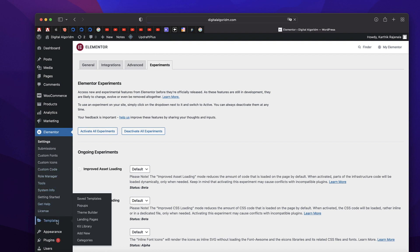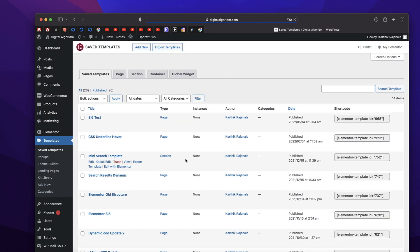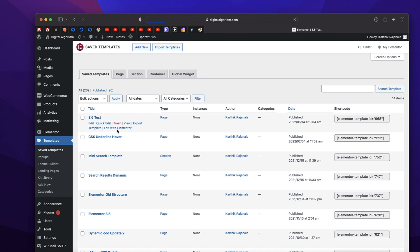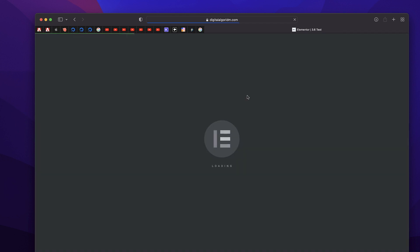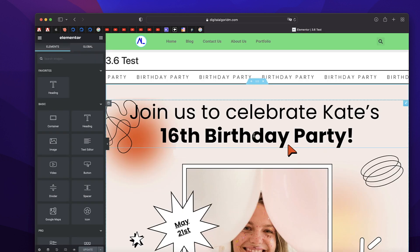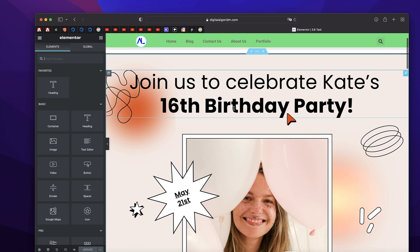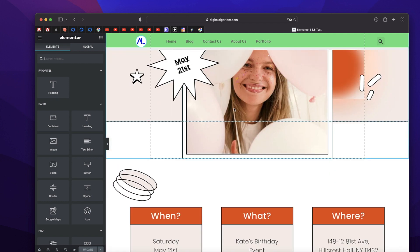Once you're done with that, you can go to any page, post, or a template. I have a template here. I'll click on Edit with Elementor and that opens up the Elementor editing experience. Now the question is, once we've enabled Flexbox container — I'll explain it in a bit — how do you actually use it or enable it?